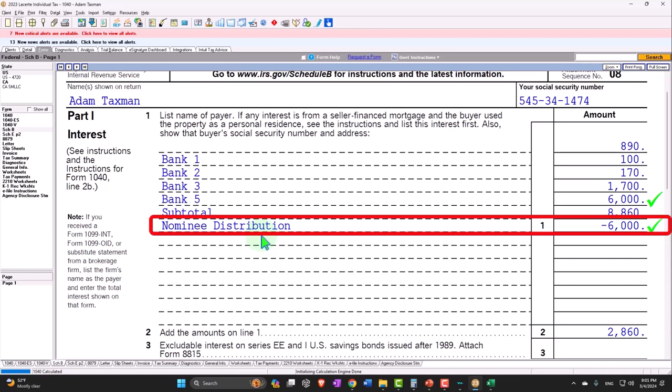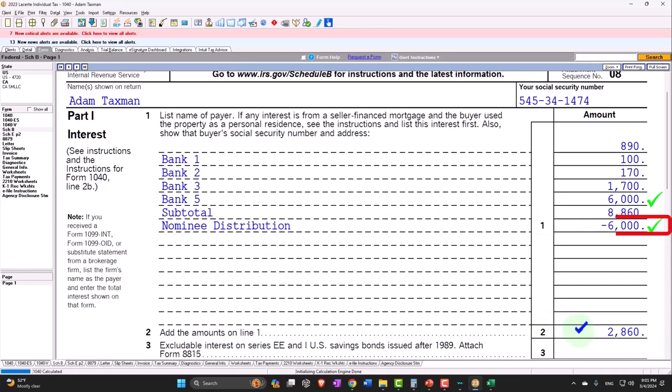And now we're at the 2,860. So that's the general idea.